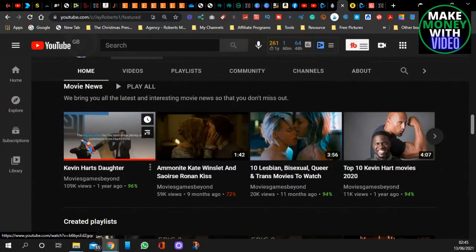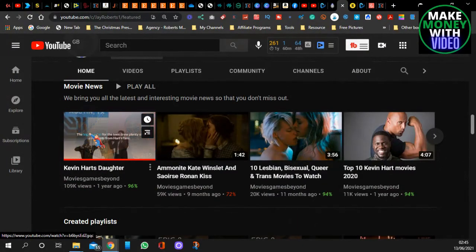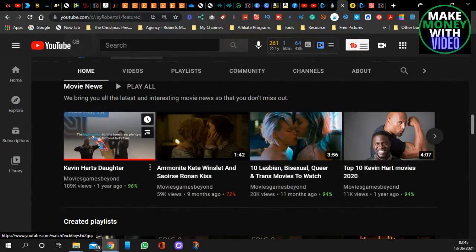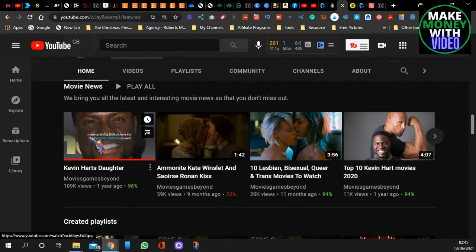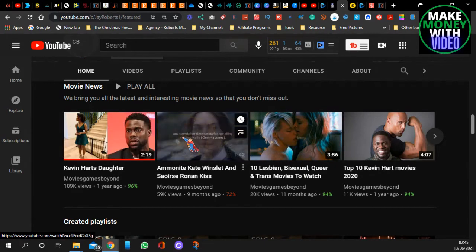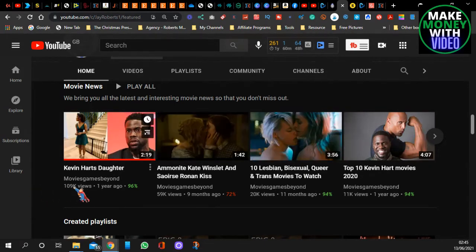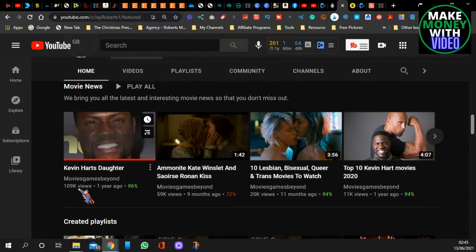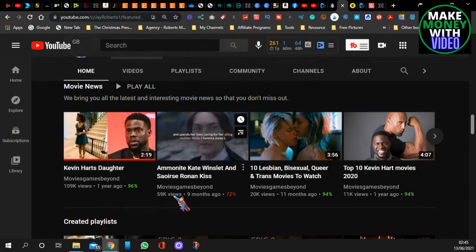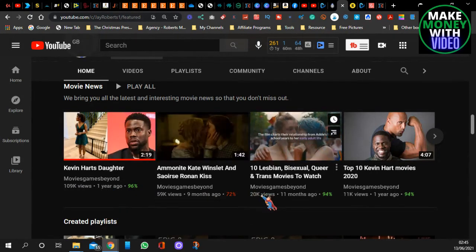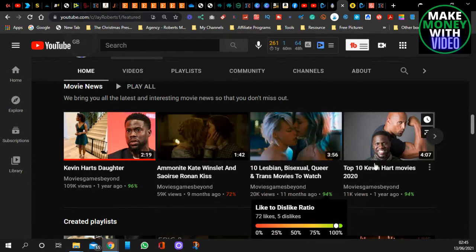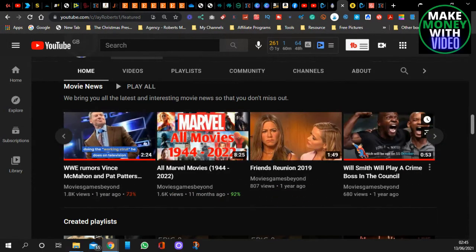Look, I do movie news where I get clips from the local newspapers and websites, et cetera. And I make these kind of videos. I don't show my face. I don't talk on camera. And I make these videos. Now look, this one has had 109,000 views in a year. 59,000 views in nine months. 20,000 views. These videos get views.